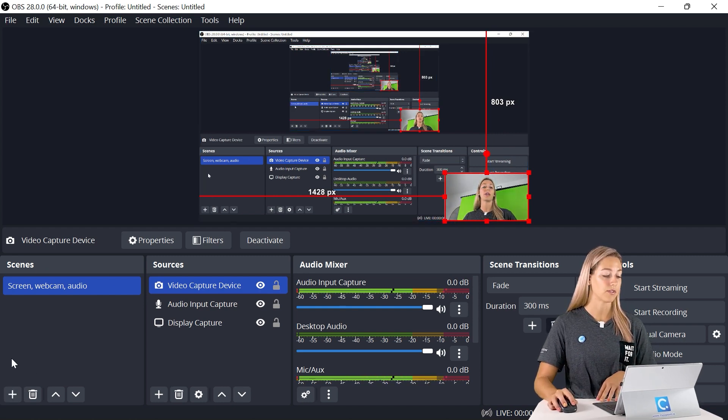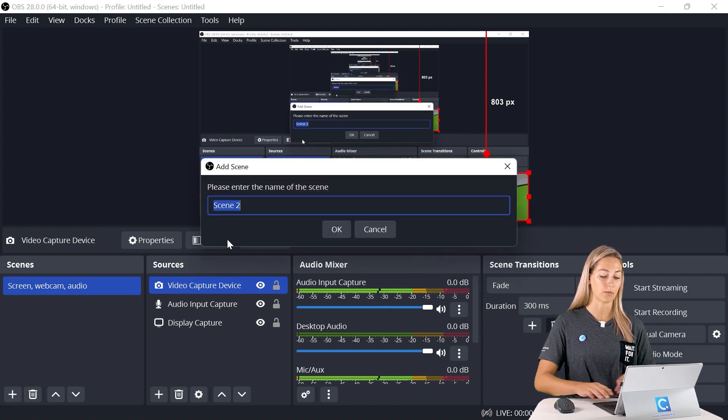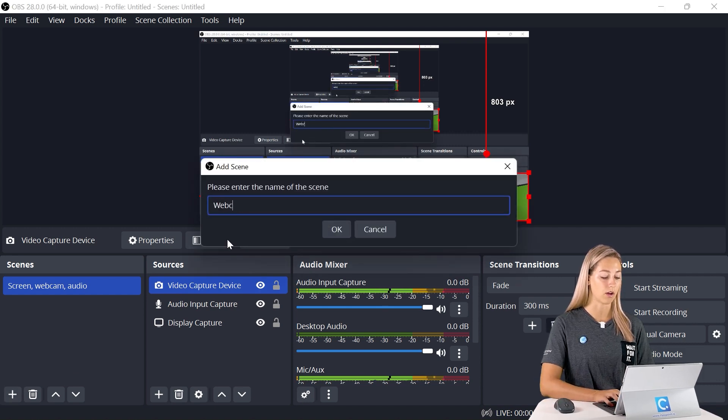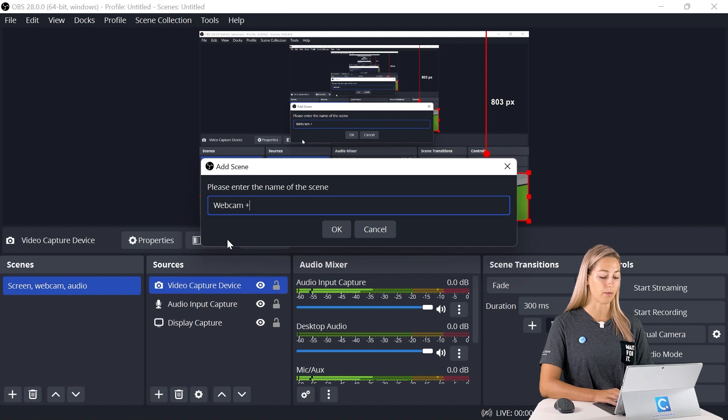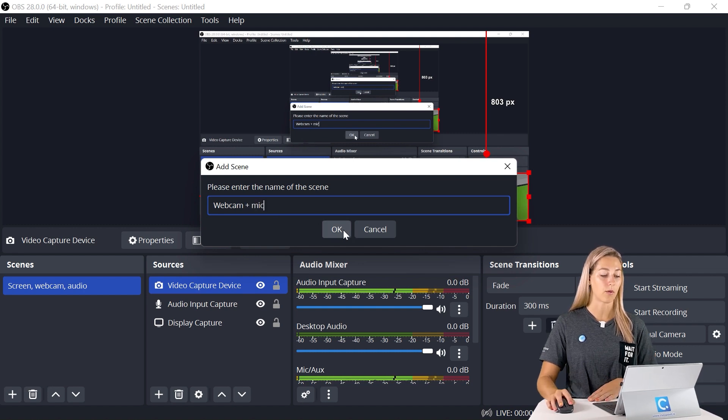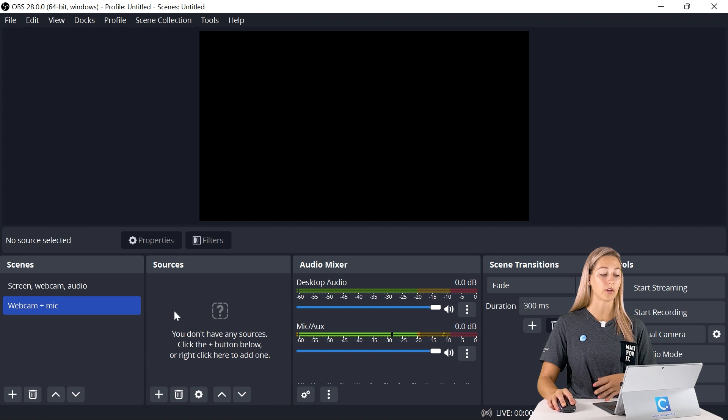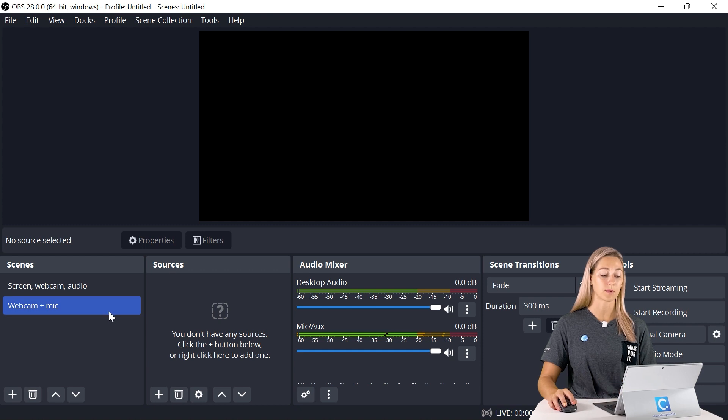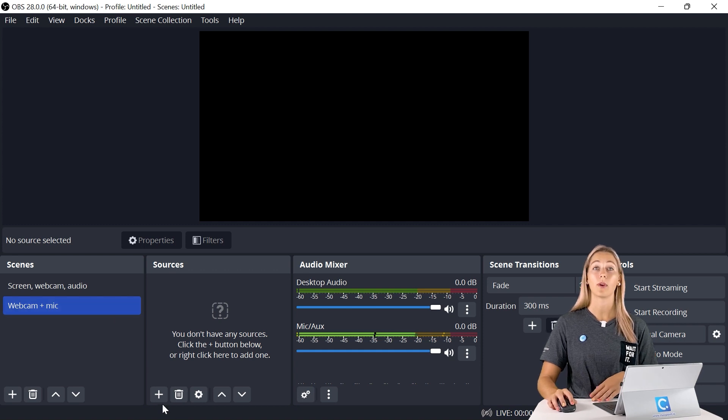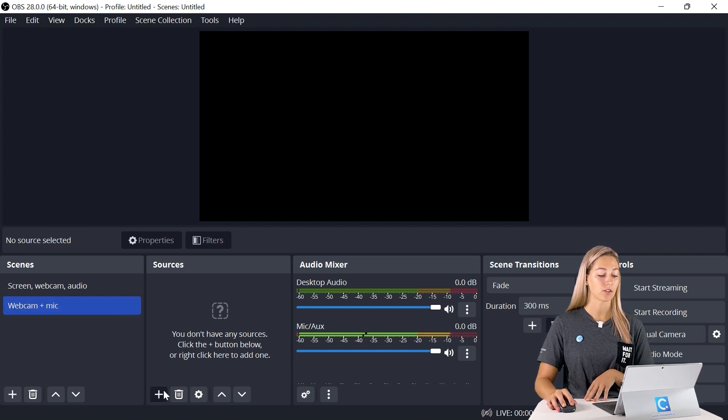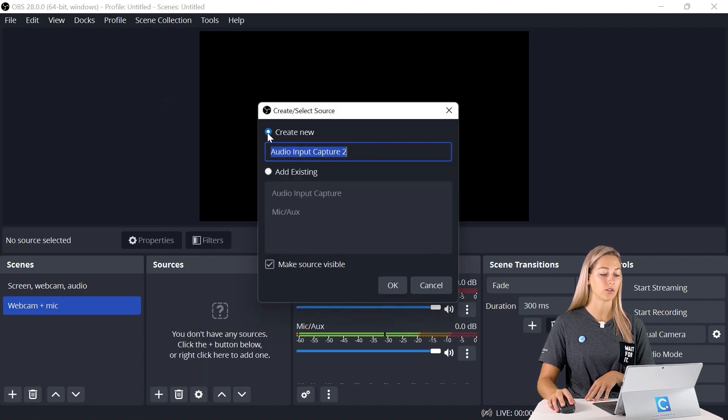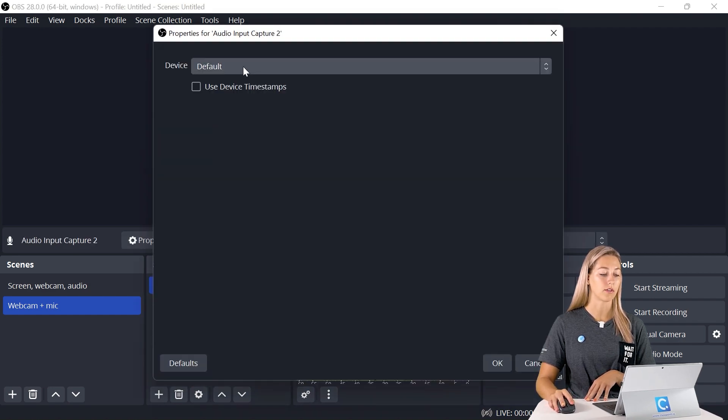Now let's go ahead and create a brand new scene. We can just go in the scene section here, click the plus button and let's give this one a new name of just our webcam and our audio. Now that we've given that one a name, we can add in our sources for that specific scene. We can add in our mic and our webcam again. Let's go back into the plus button, we can do audio. Give it a name if you want.